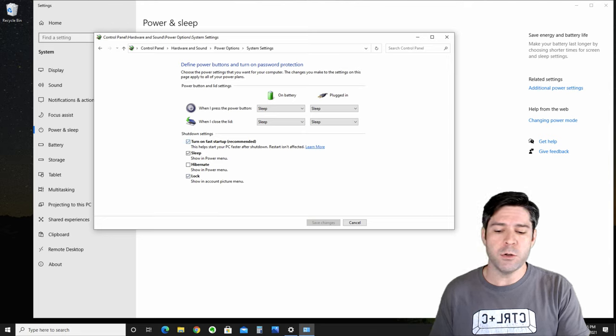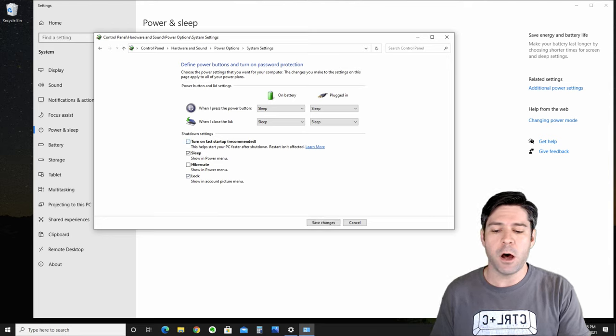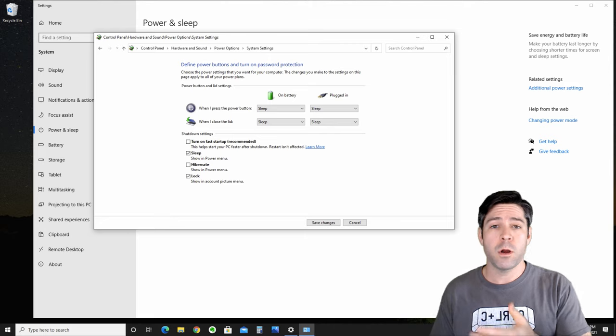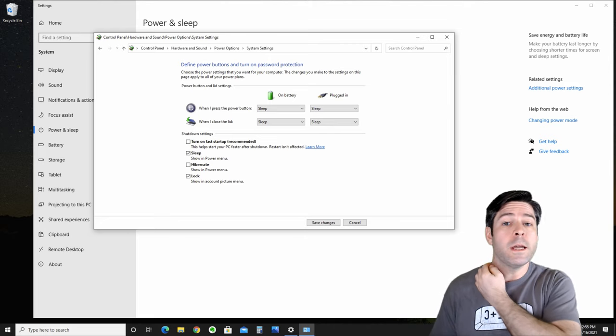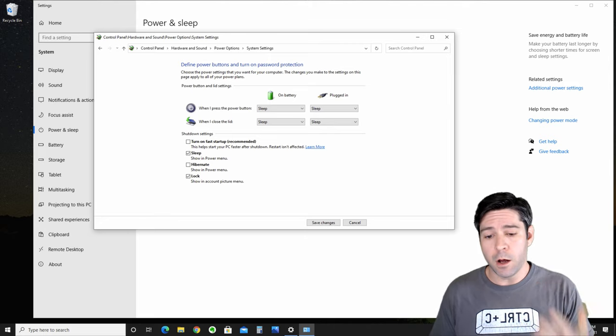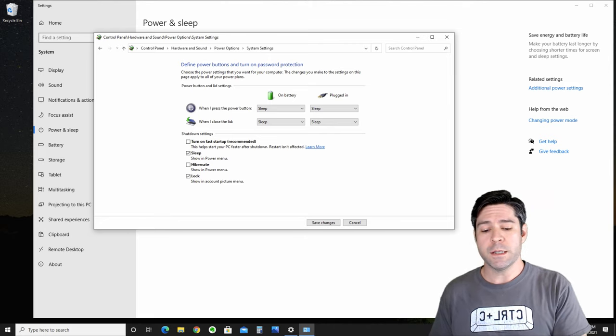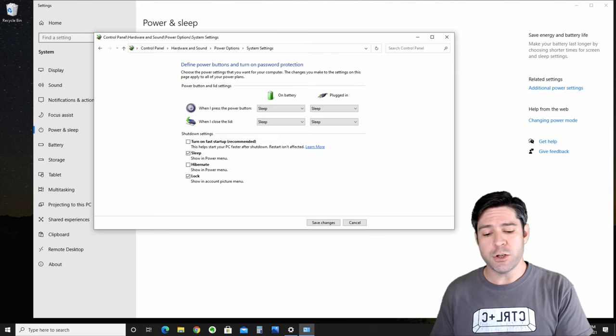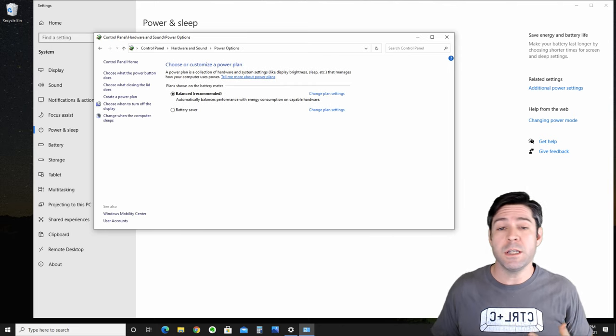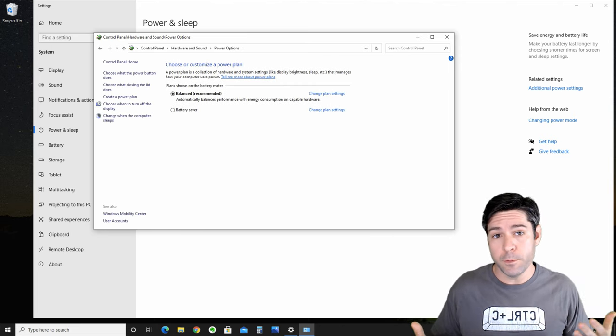So what we're going to do is we're going to turn off the fast startup, or if it was already on by default, we're going to turn it off. We can save these changes and then restart our computer to see if they have helped.